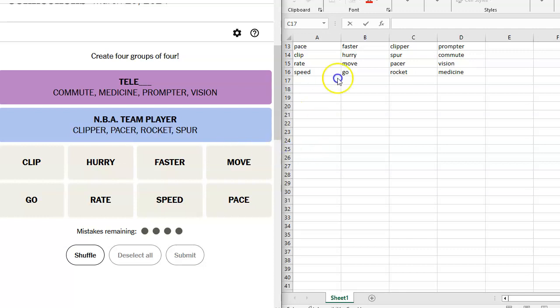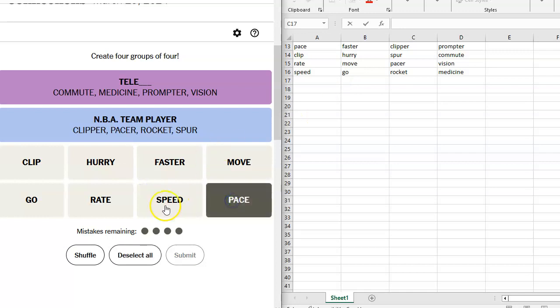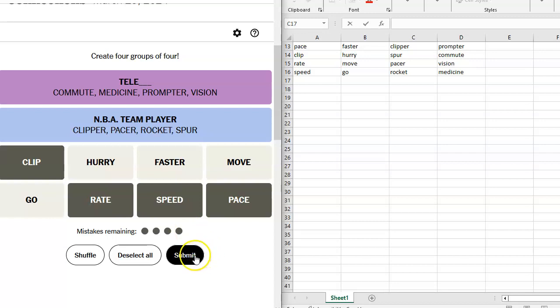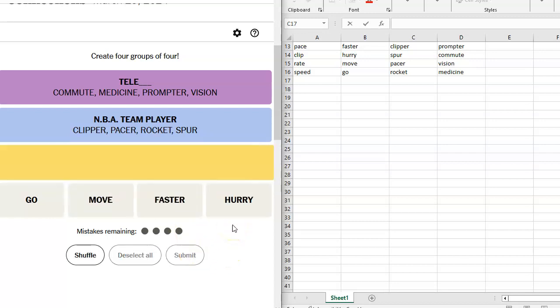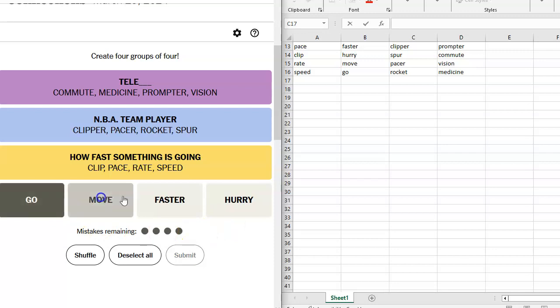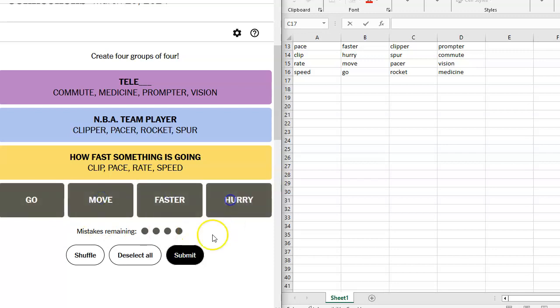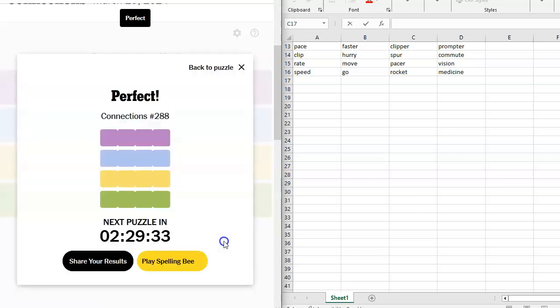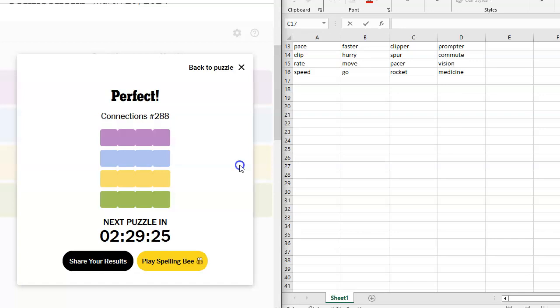And then, which one do I think is going to be the green? I think it's going to be Pace, Clip, Rate, and Speed. Nope, that's the yellow one. And then, go move faster. Hurry. Step on it. All right. Okay. That one is done. I was a little worried there for a bit when I saw so many things that went together. Thankfully, I kind of had this solidified before I got a bit overwhelmed.